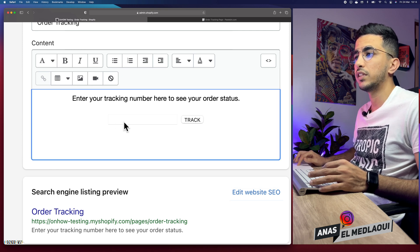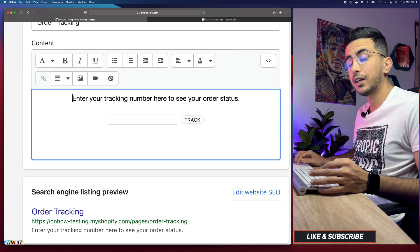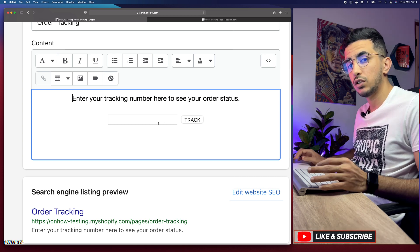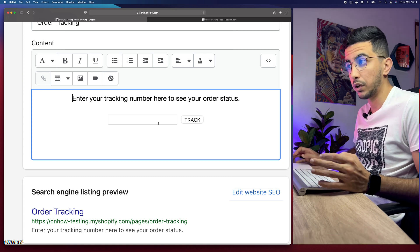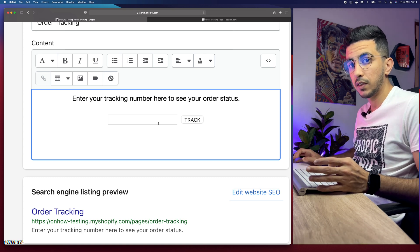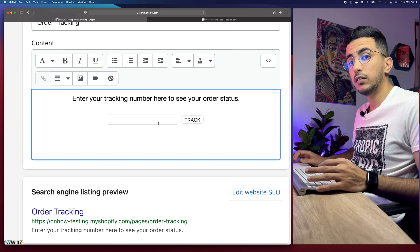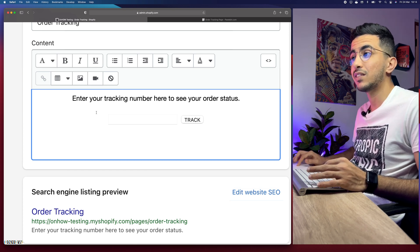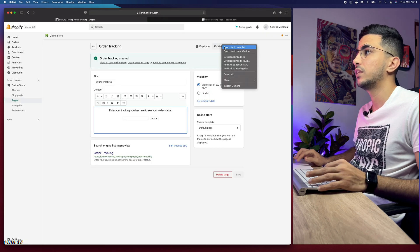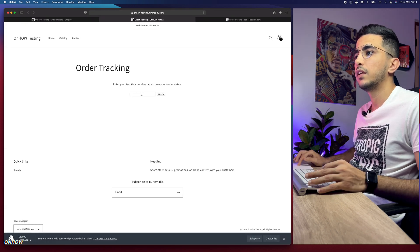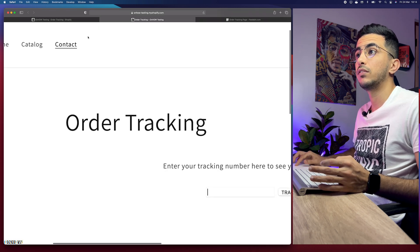Here is how the page will look. The customer types in their tracking number and clicks Track, and a page will display whether the product has been shipped or not. The next step is syncing the email that the customer receives with this tracking page. Let's open the page to see it — this is how it looks.